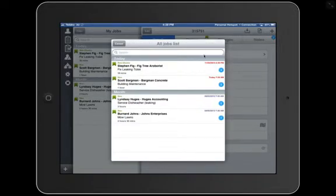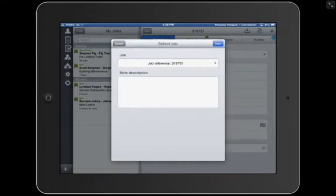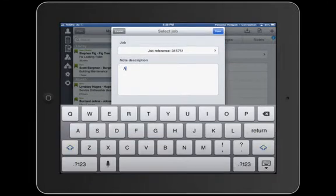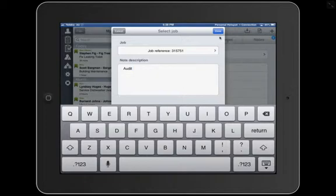As you can see here, there's a job here for building maintenance. No problem. I'll write down the audit. That's what we want to call it, and then I press Done.